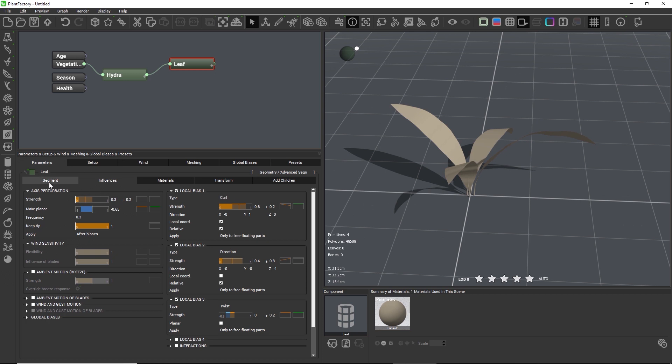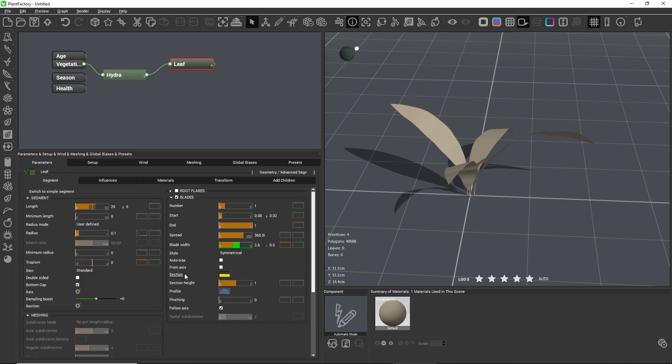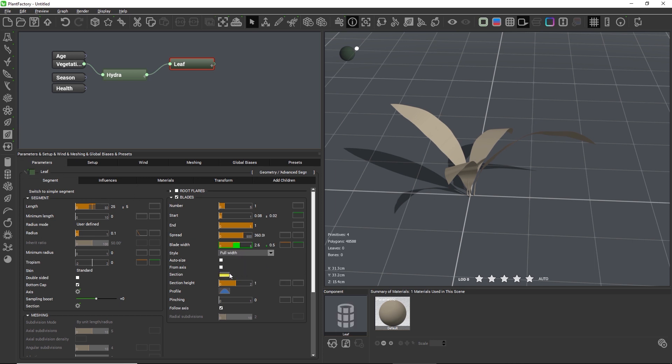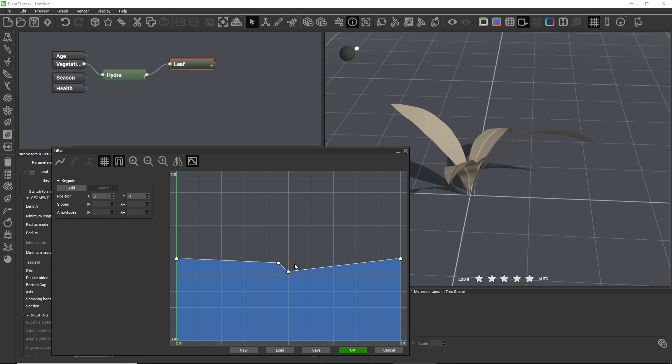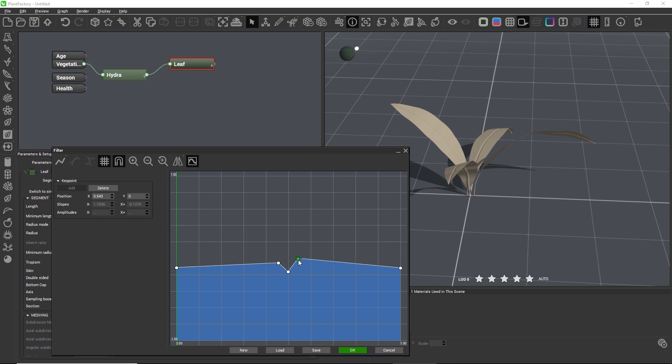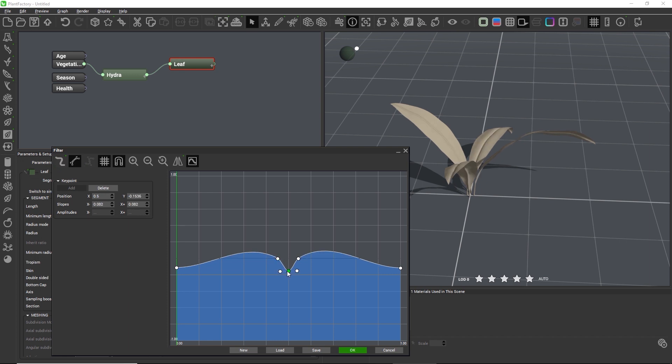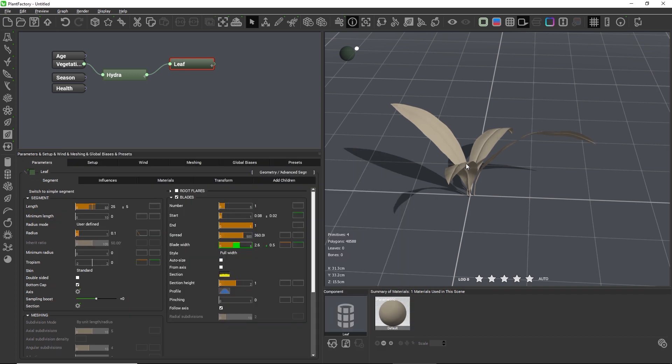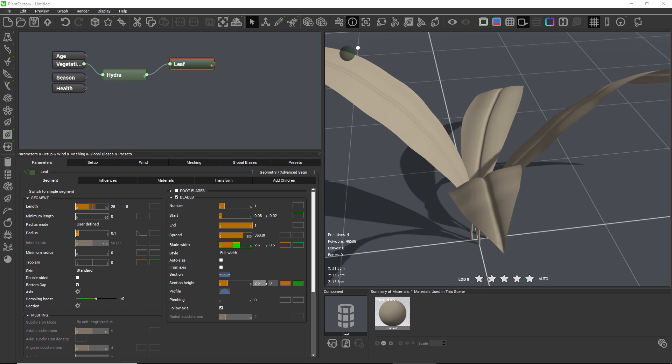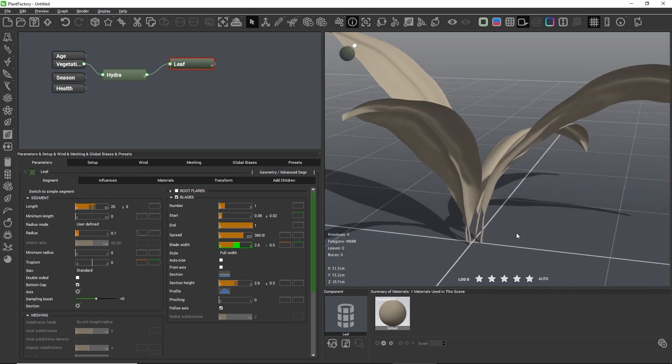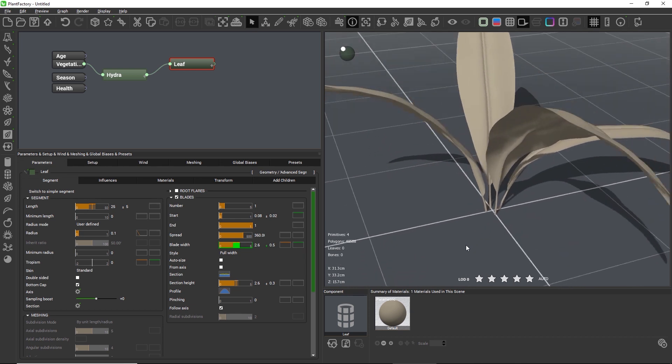We will now add depth to the leaves with the section filter in the blade group. So we want the filter to cover the entire width of the blade, so we need to change the blade style to full width. And then we can edit the filter. So the leaf should have a rounded shape with a slight dip in the middle. So we need a control point in the middle, and two more to the sides of the new control point. And I'll move the right and left control points slightly down. And when I now change the filter type from linear to curve, we get a rounded leaf shape with a rib in the center. To really see the effect, we need to increase the strength of the section filter with the section height parameter. I'll go with 2.6 plus minus 0.3. Okay, so far so good.